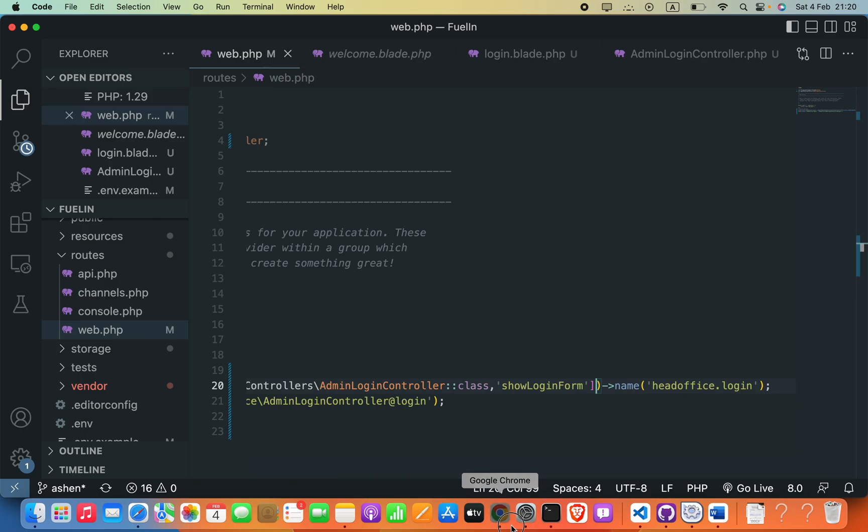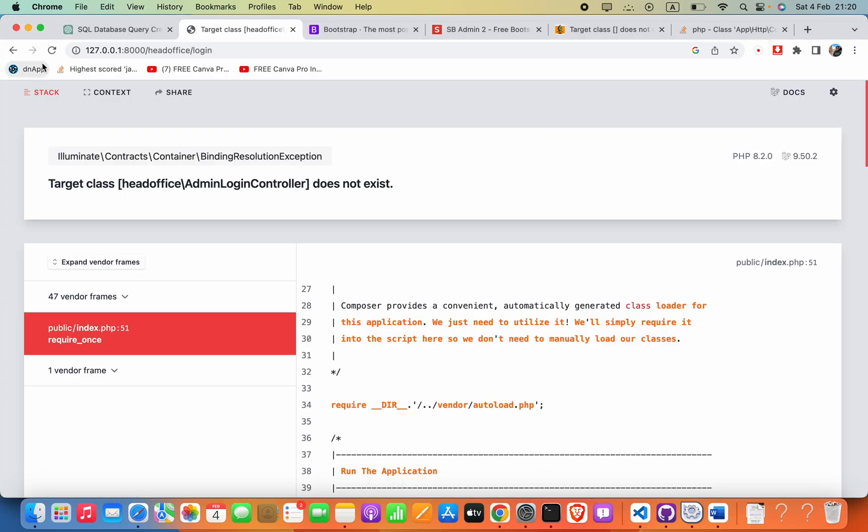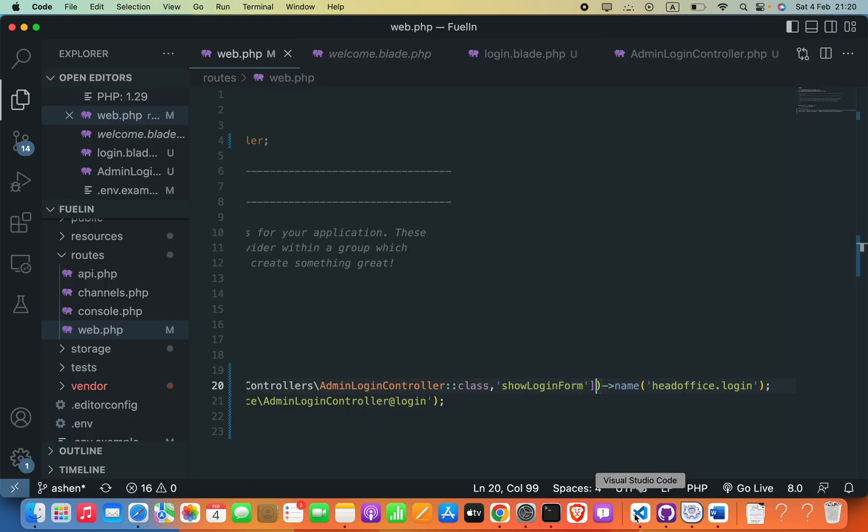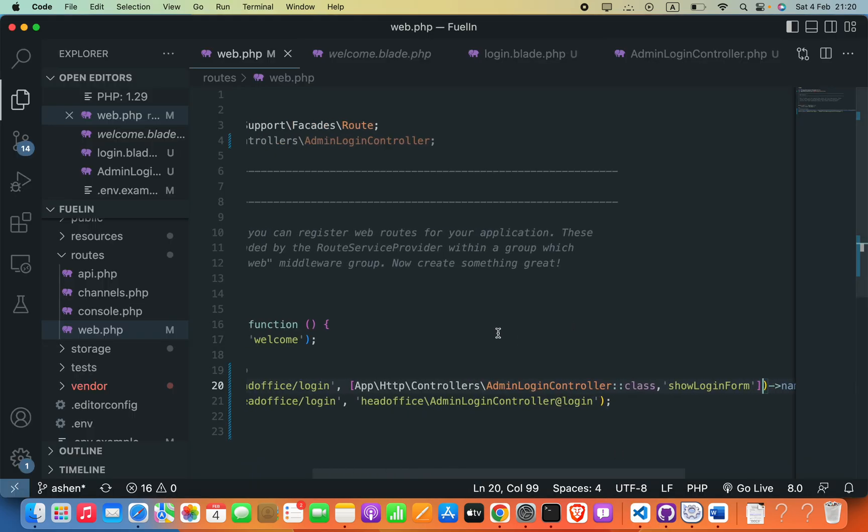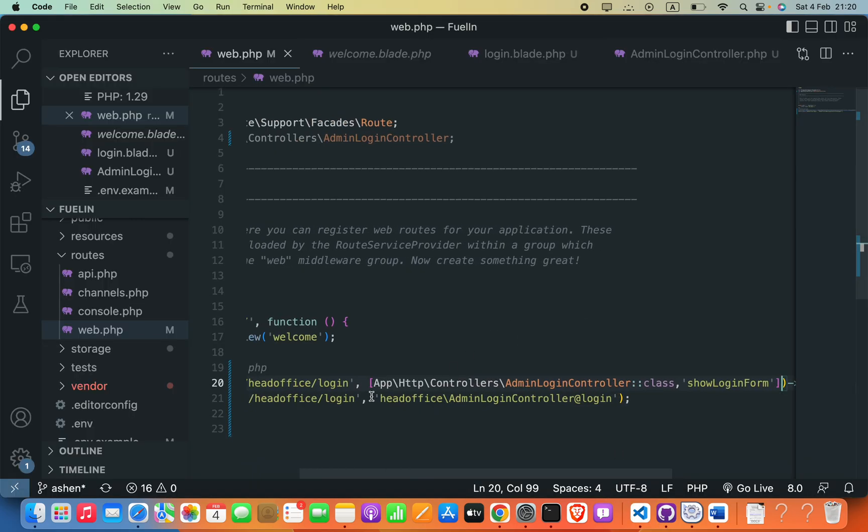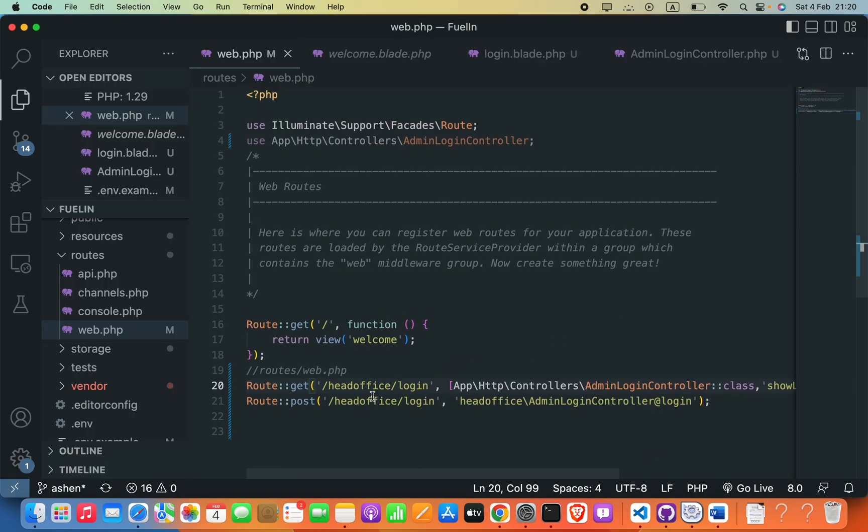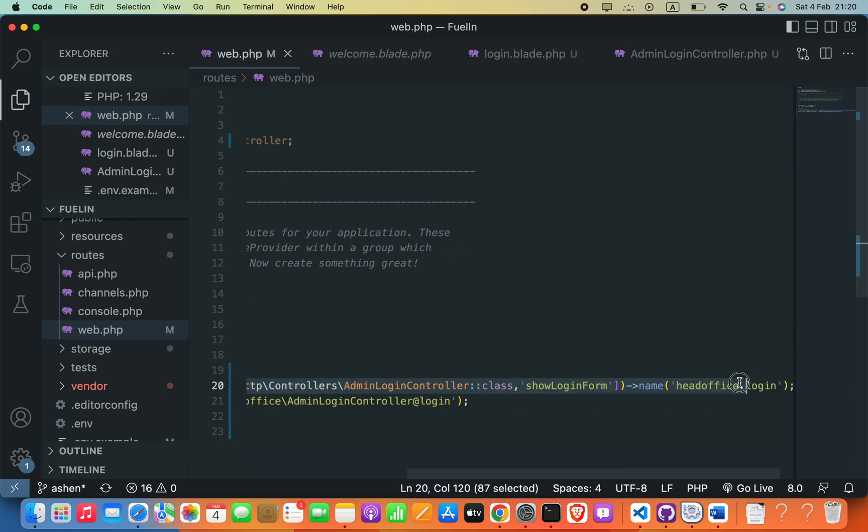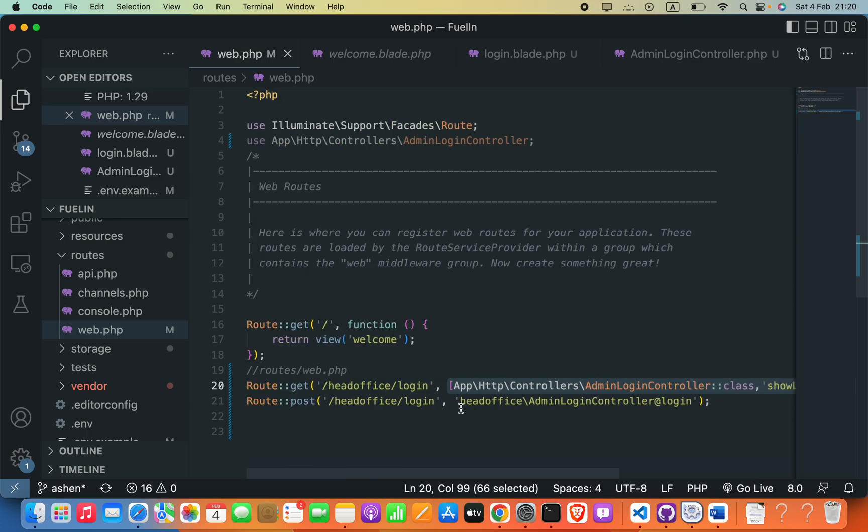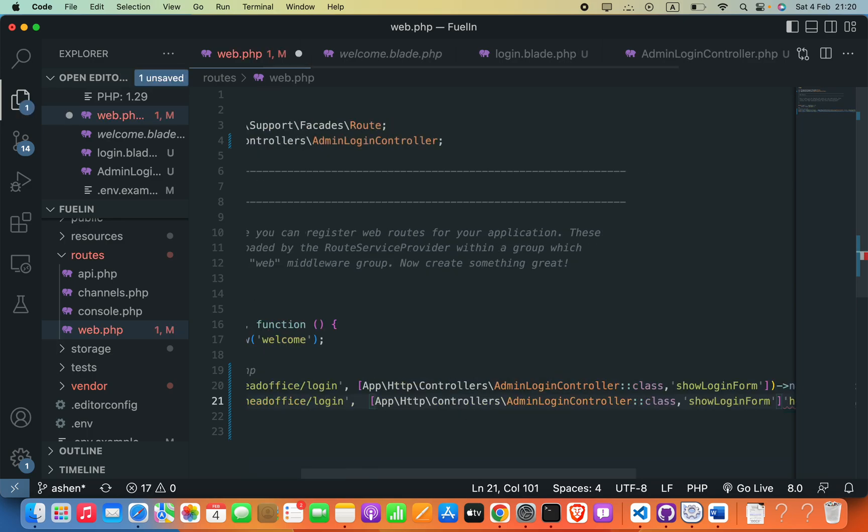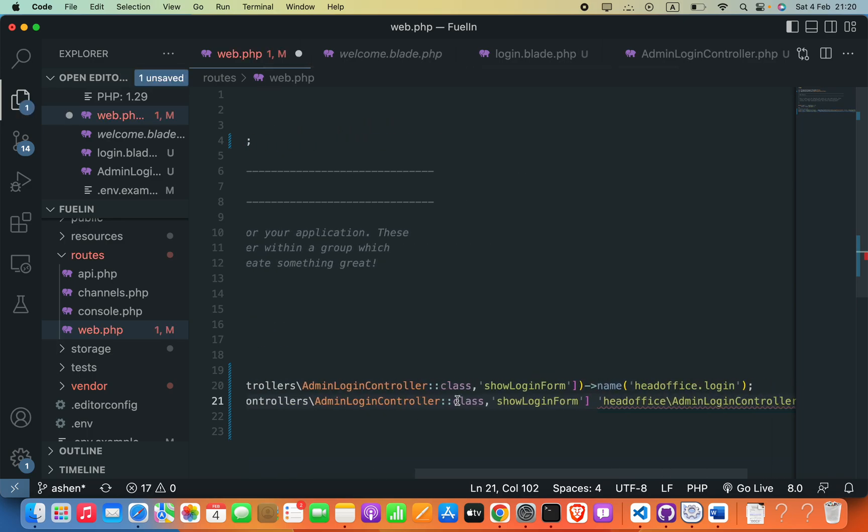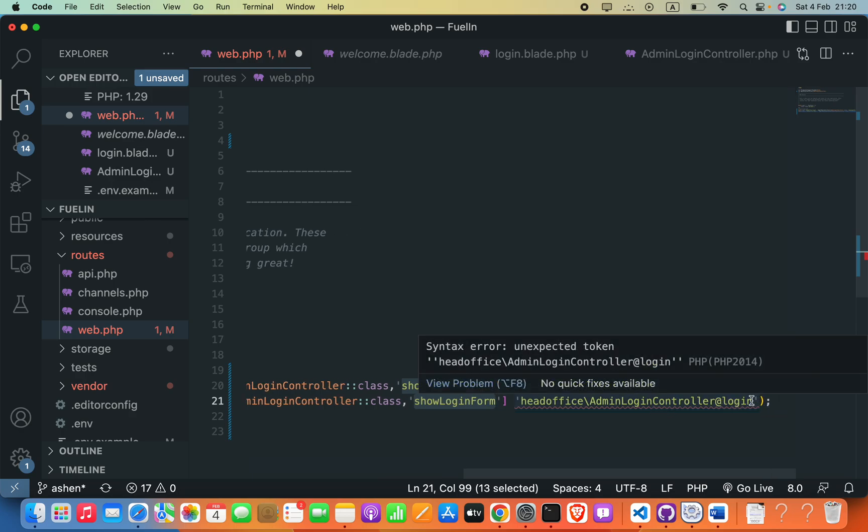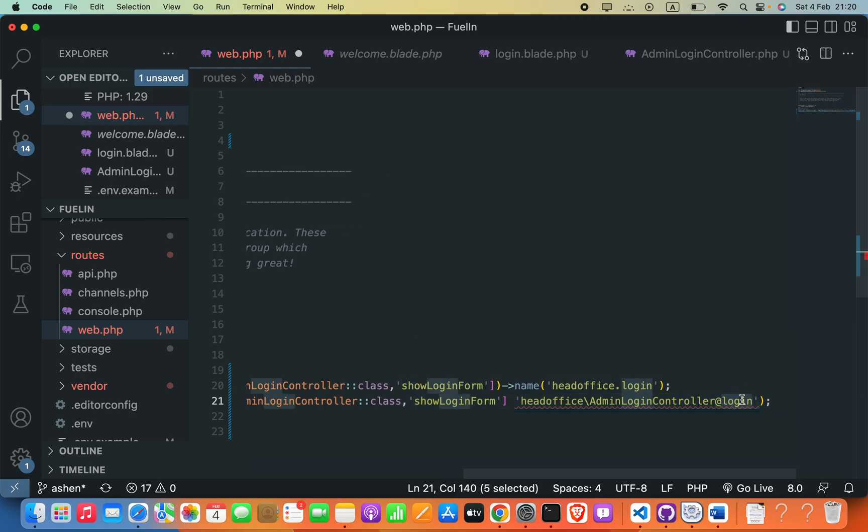Now we can go ahead and run this. Now it is working. Now we can do the similar thing for this post method. I'm going to just copy this whole thing and then paste that here. Instead of this showLoginFor function, I will say that as logging.